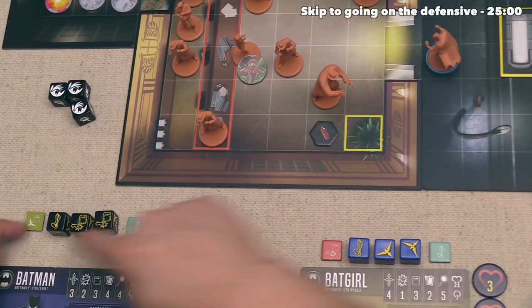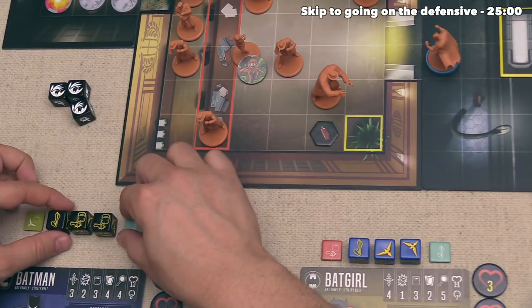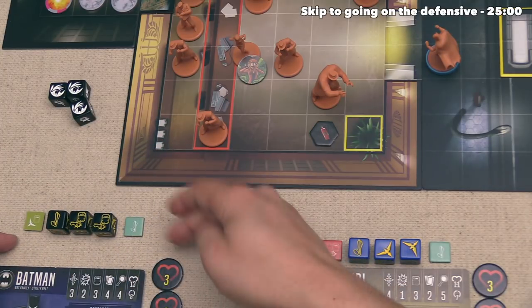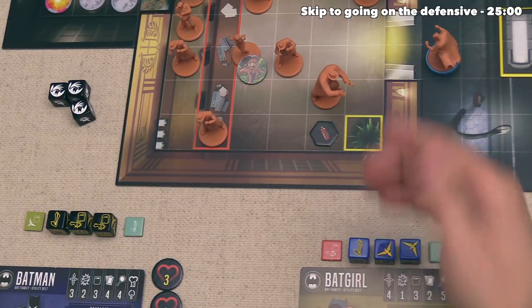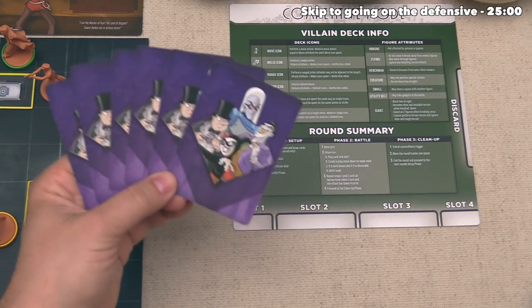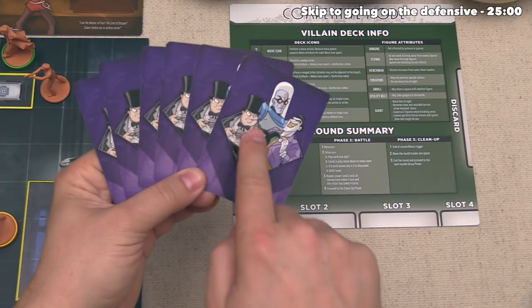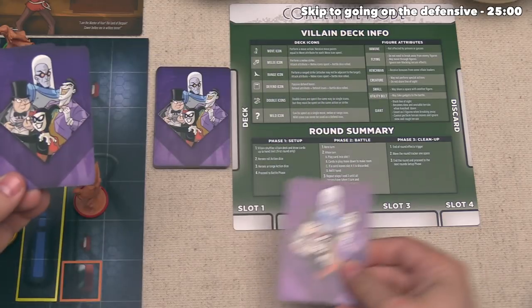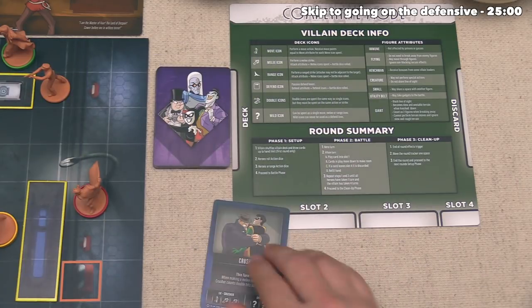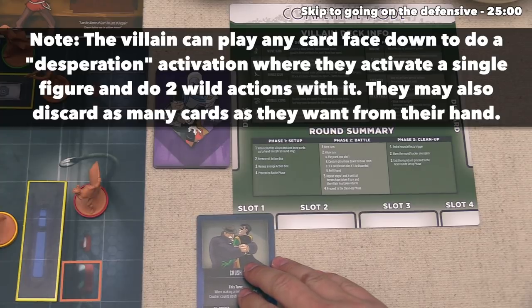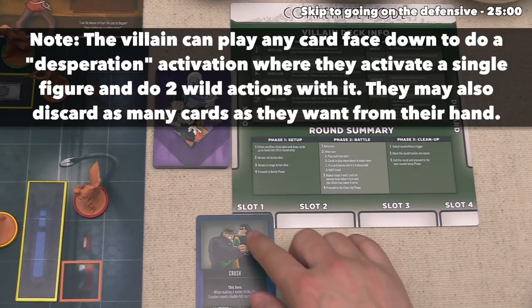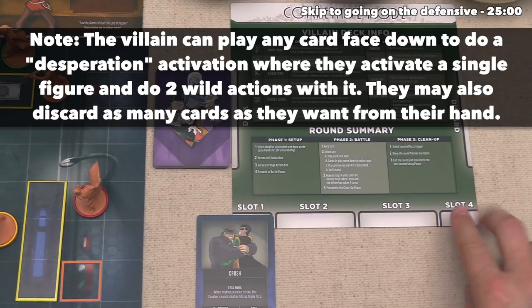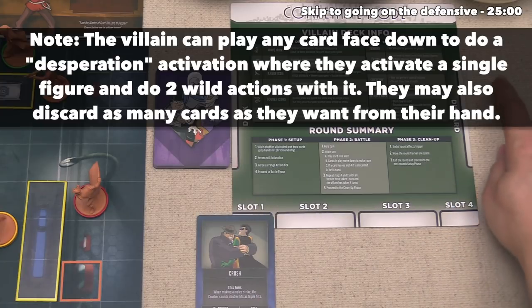Batman has now completed all of their actions, so their turn is over. Whenever a hero completes their turn, the villain player takes a turn. The villain selects a single card from their hand and plays it out into the row face up. If there was already a card in that slot, the rest slide over to make room; if a card gets pushed to the fourth slot, it goes to the discard pile.